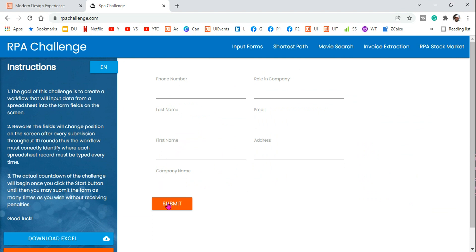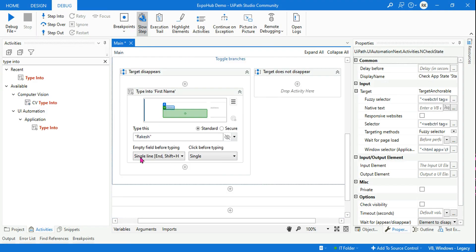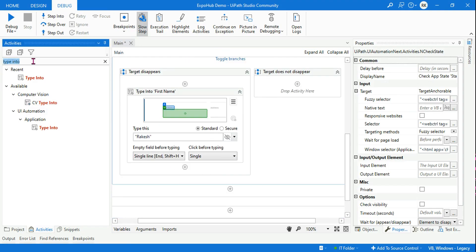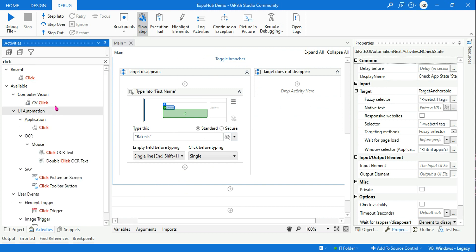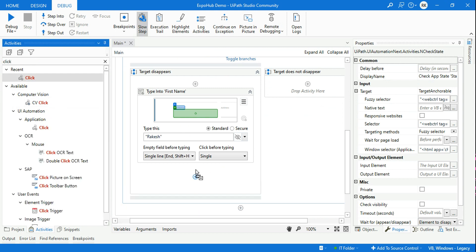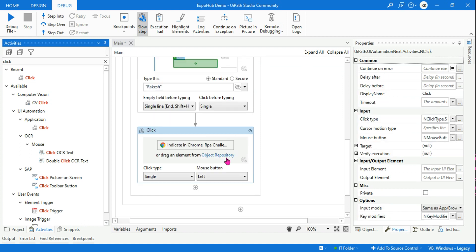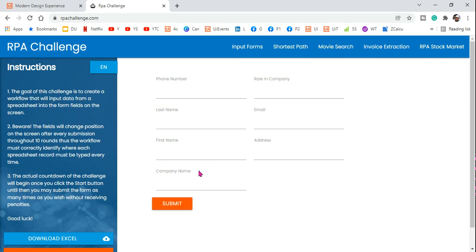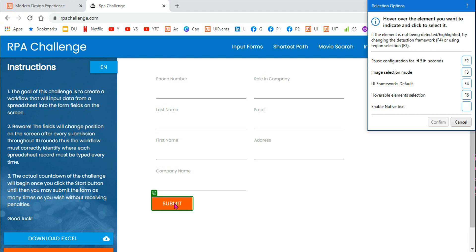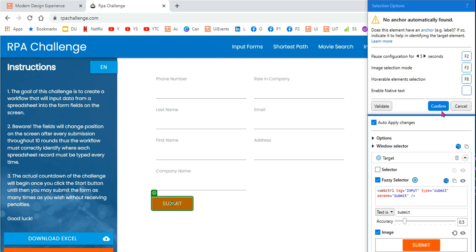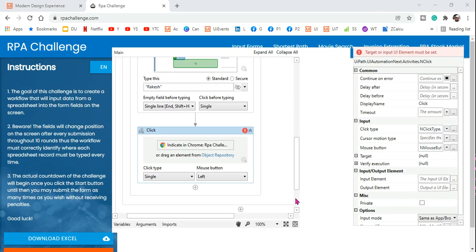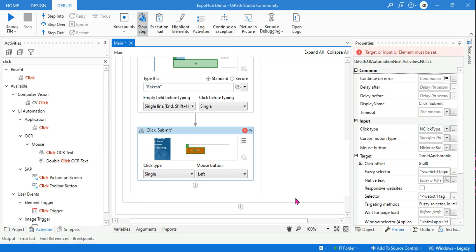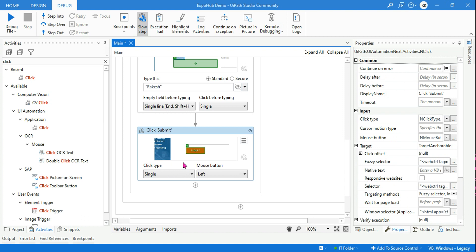Once it types the name, I want to hit Submit. So below the Type Into, I'll drag and drop a Click activity. Indicate the Submit element and hit Confirm. You can see the element has appeared.